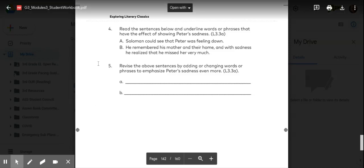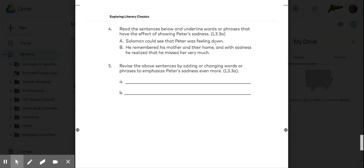You would add on to this sentence: Solomon could see that Peter was feeling down. If I was going to add on more, I might say Solomon could see that Peter was feeling down because he was crying. Or something like that. Something that would show how Peter is feeling.